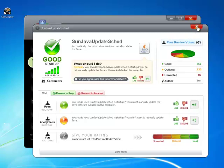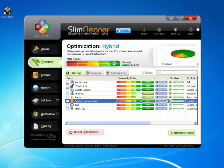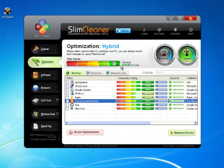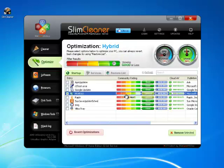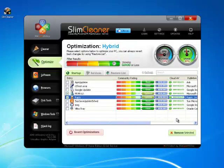Once you've zoned in on the things you want to cut out, just put a check in the box beside each item and click Remove Selected. The notice tells you that you can undo what you've done at any time. SlimCleaner is designed to keep you in control so you can easily adjust or modify your preferences however you want.